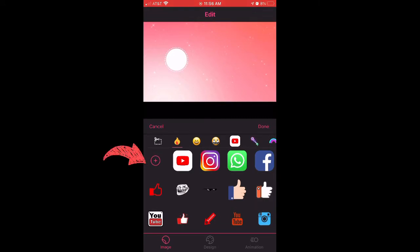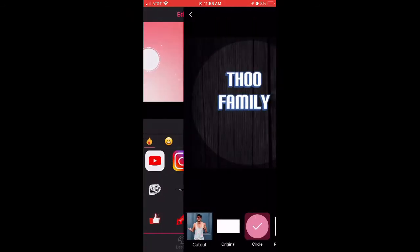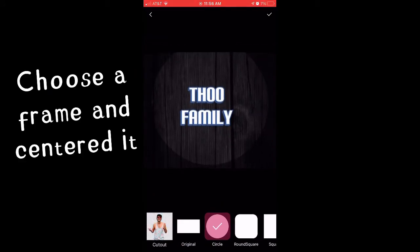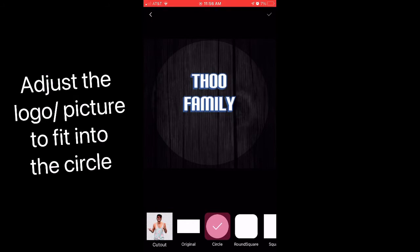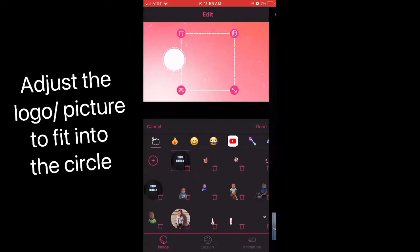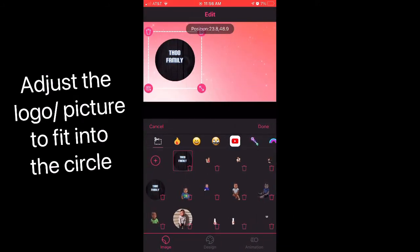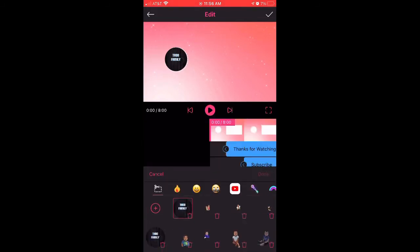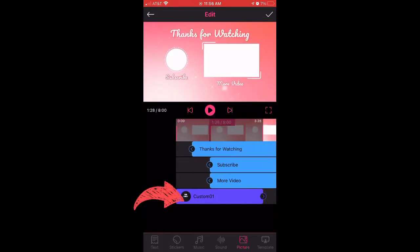Now we're going to go down to Picture and click the plus to add in a picture or logo. I'm going to use Through Family for mine. You're going to choose the frame and center it. When you're done, click the check mark, and then adjust the logo and picture to fit onto the circle.